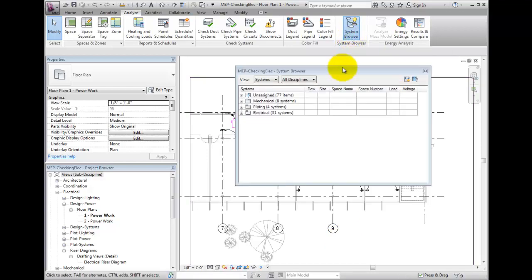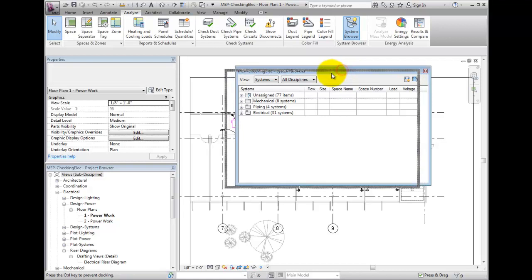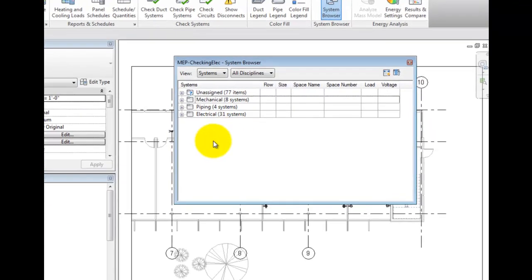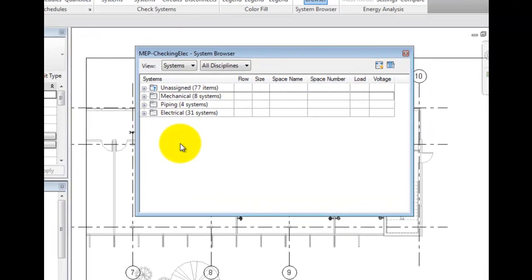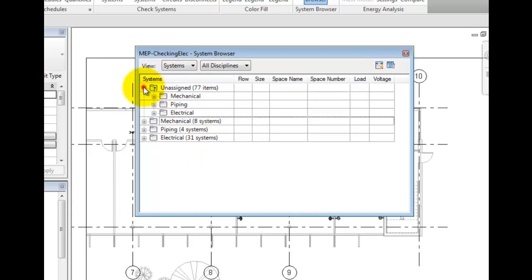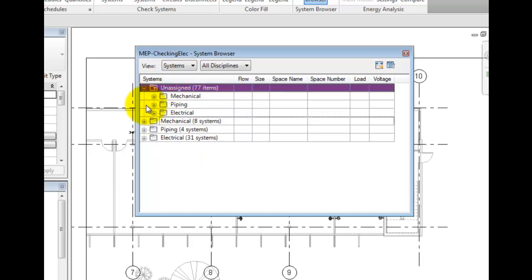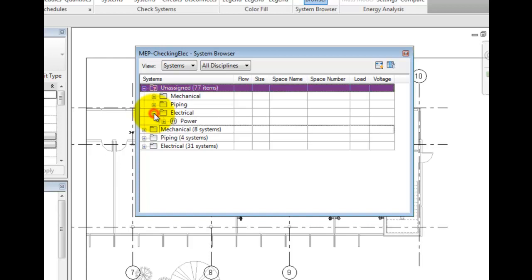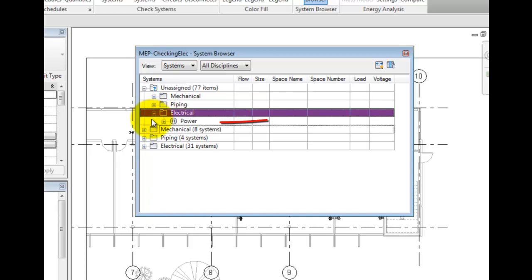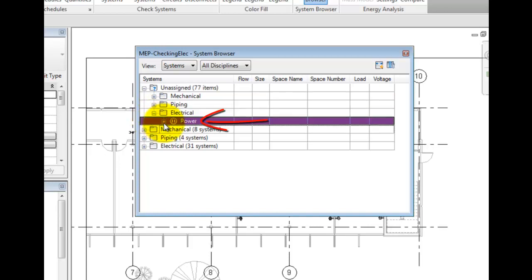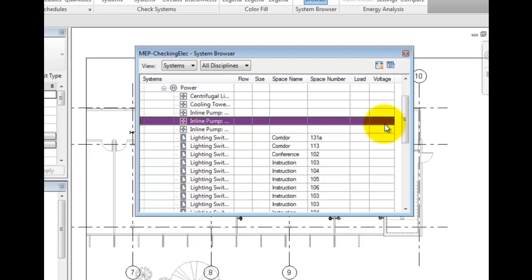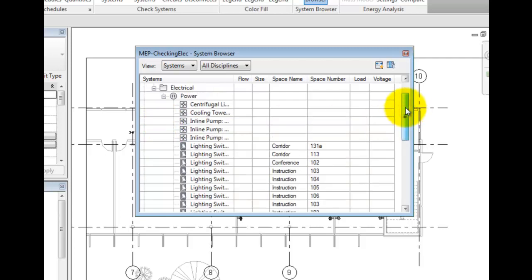This is a good place to see the elements with electrical connectors that are not connected to a circuit. Select the Expand for Unassigned and then for Electrical. Notice there are some power connections here that are unassigned. Select the Expand and you can see all the elements that are not connected.